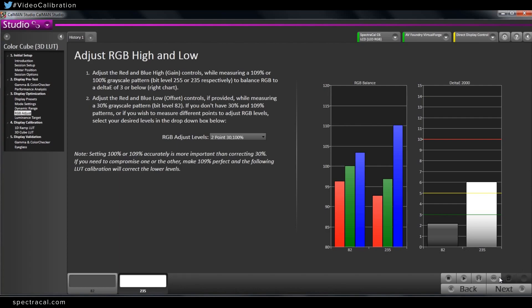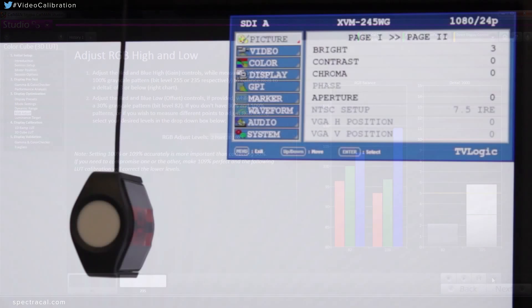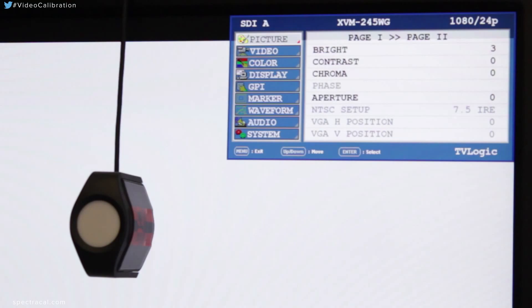So I'm going to start with the 100. I'm going to hit read continuous. It's just going to constantly read.